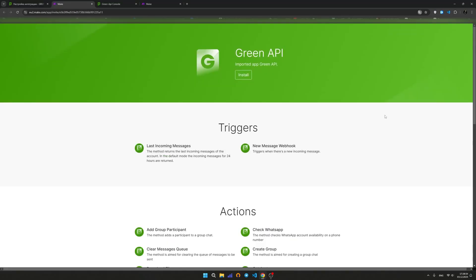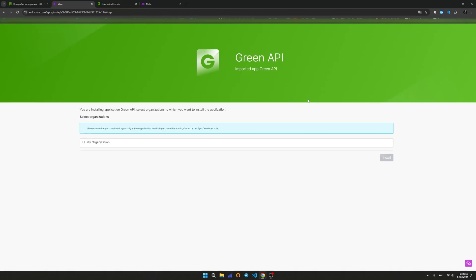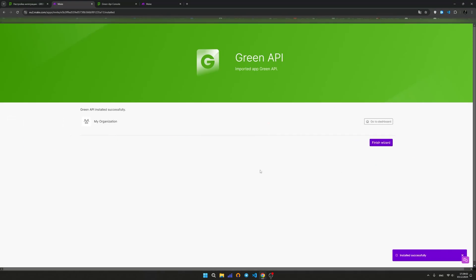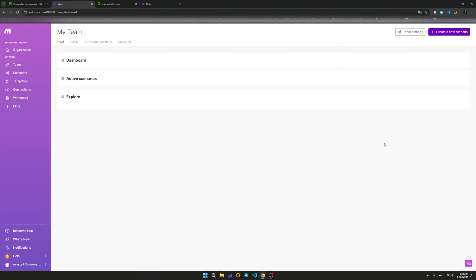To do this, follow the link in the description below the video or you can also find it in our documentation under the Integrations Make section. Click the Install button. Select the organization where the app will be installed and click the Install button.